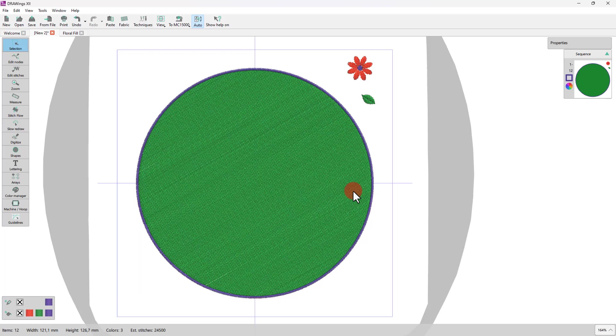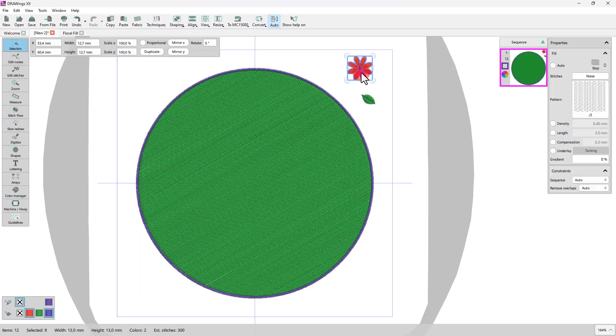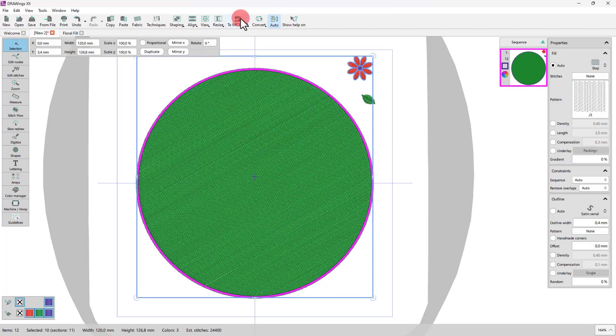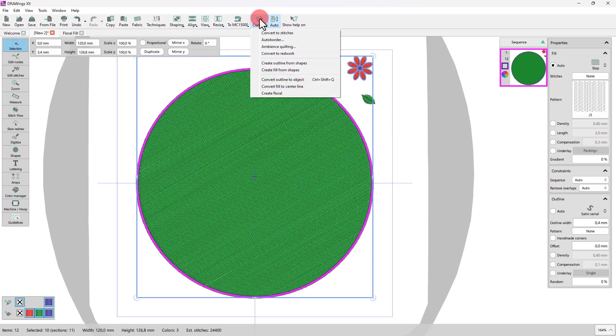First, we want to select the flower along with the ellipse. Now we can apply Array on Fill in various ways using right click, a click on the Array type, or through the Convert menu. Just open the Convert menu and use Fill from Shapes option.